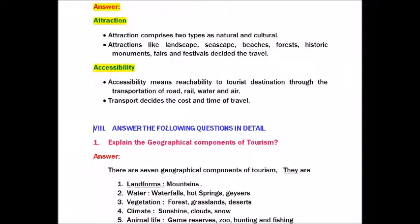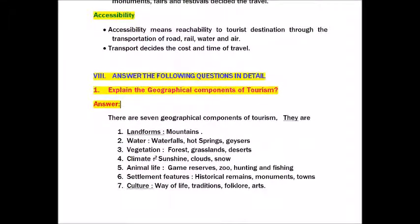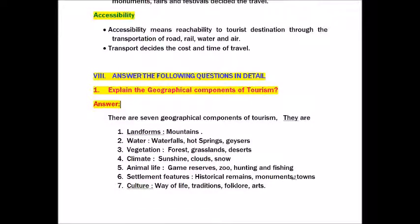Roman number eight: Answer in detail. Question one: Explain the geographical components of tourism. There are seven geographical components: landforms (mountains), water (waterfalls, hot springs, geysers), vegetation (forests, grasslands, deserts), climate (sunshine, clouds, snow), animal life (game reserves, zoos, hunting and fishing), settlement features (historical remains, monuments, towns).